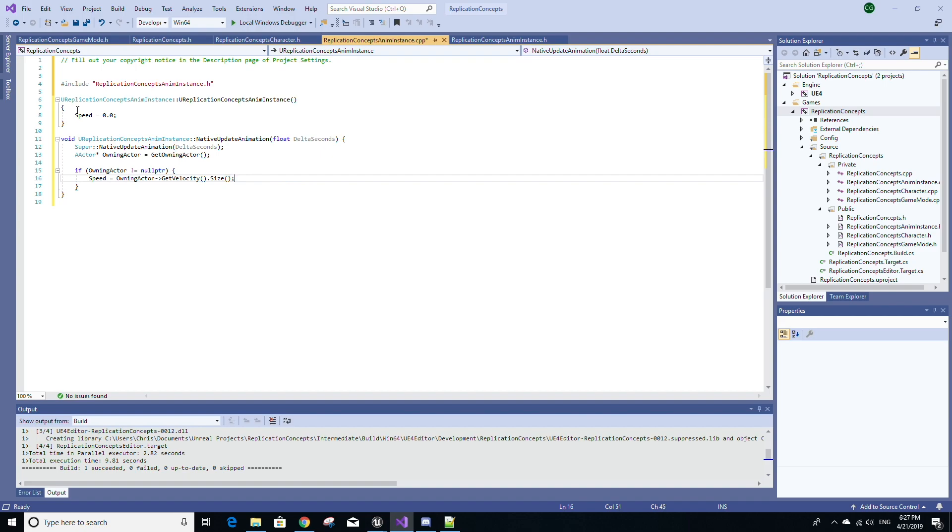Since GetVelocity returns an FVector, we just want the size because we just want the magnitude of it. And this is pretty much very similar to what was done in the blueprint event graph from earlier. We're just getting the owning actor's velocity each animation tick and sending that to the speed variable that will be used in the blend space. So just save that.